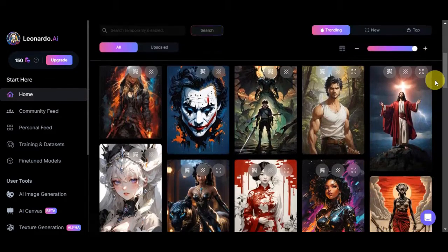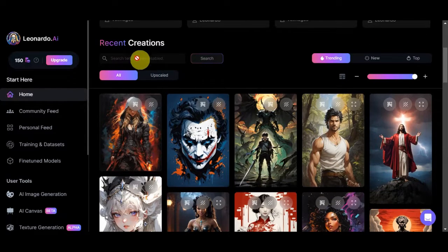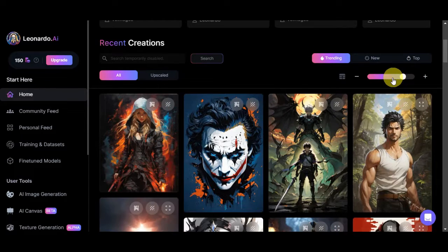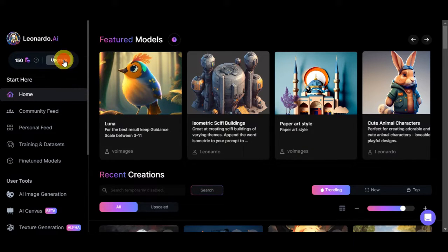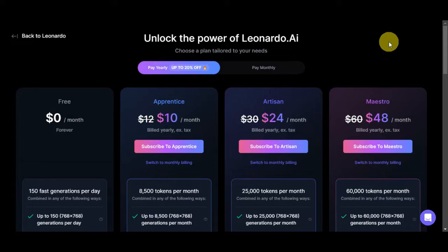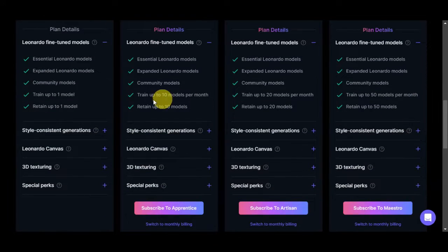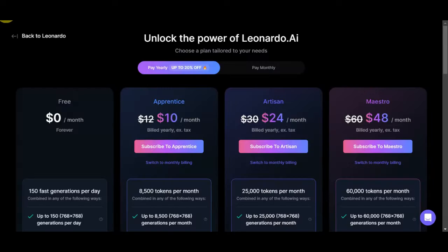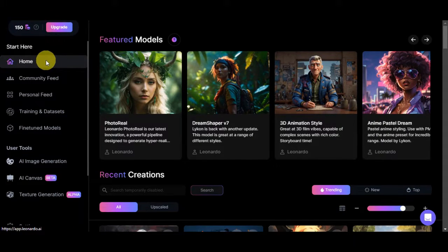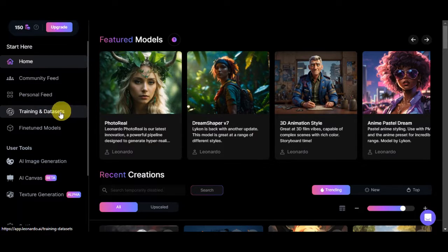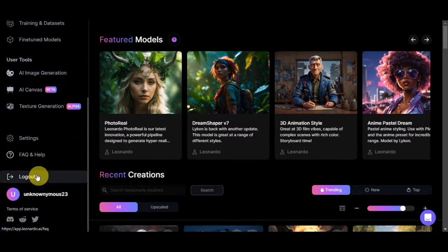If you scroll down, you'll be able to see recent creations by other users. There's a search bar where you can filter by trending, new, or top. On the upper left, you'll see the logo along with your tokens used to generate images. If you want more tokens, click 'upgrade' to see the different plans Leonardo AI offers. On the left sidebar, you have home, community feed, personal feed, training datasets, fine-tune models, user tools, settings, and log out.